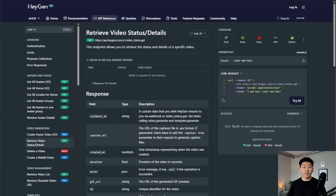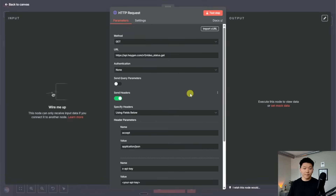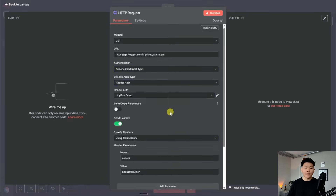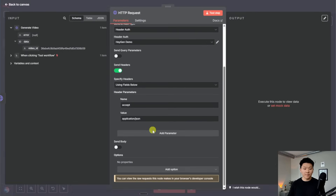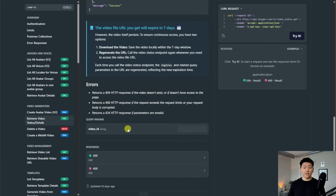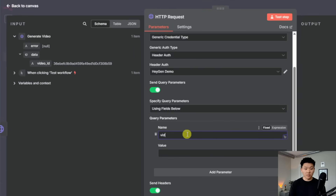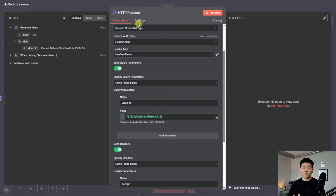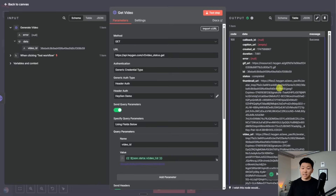There's an endpoint for retrieving video status and details — we basically give it the video ID and it will give us the actual status of the video. So I'm going to copy this curl command, add another HTTP request right after this one, and import that curl. We don't have to put our API key there because we've already saved it. All we need to do is feed over the actual video ID. I'm going to connect these two nodes so we can access it, and we can see that in order to pass the video ID, we need to send it over as a query parameter called video_underscore_ID. I'll drag in this variable so every time we generate a video, this node is always going to be pulling in that exact video ID. I'll call this node 'get video' and hit test step.